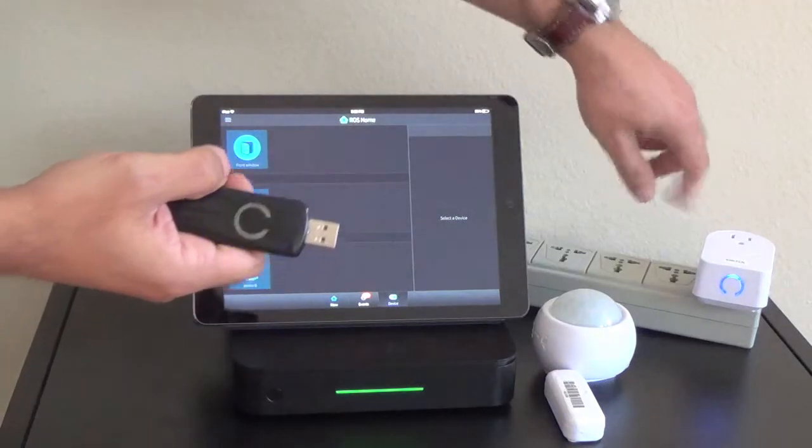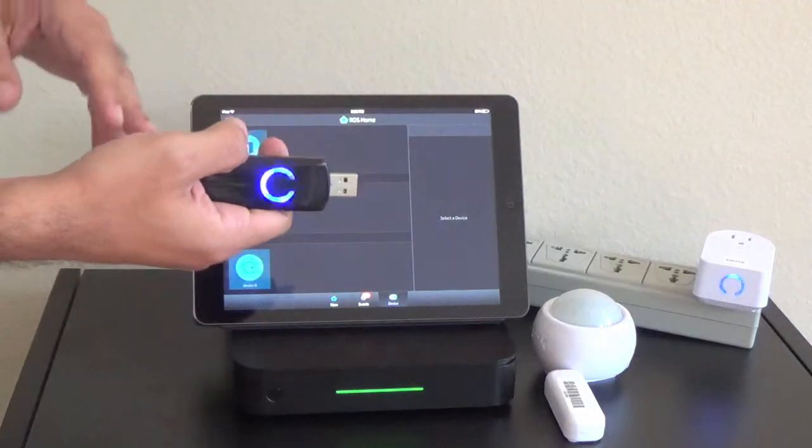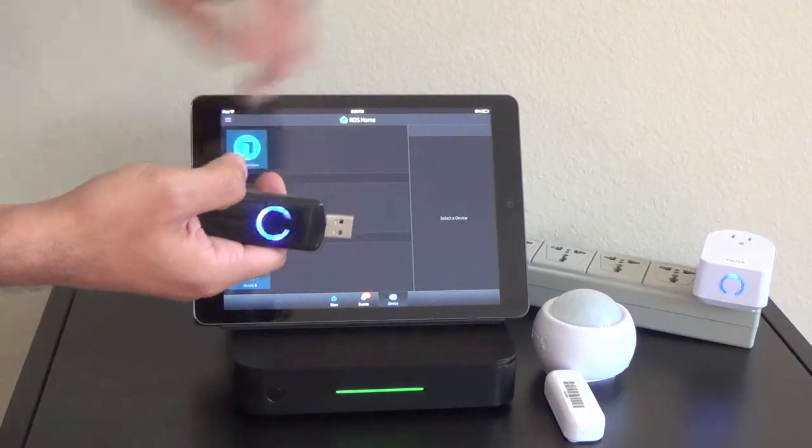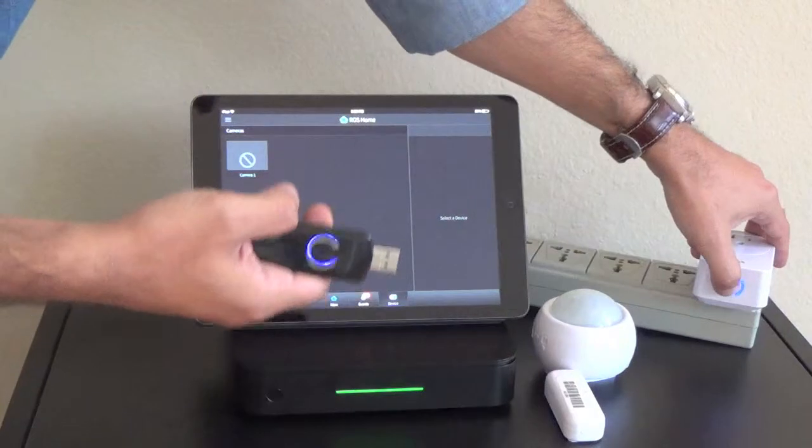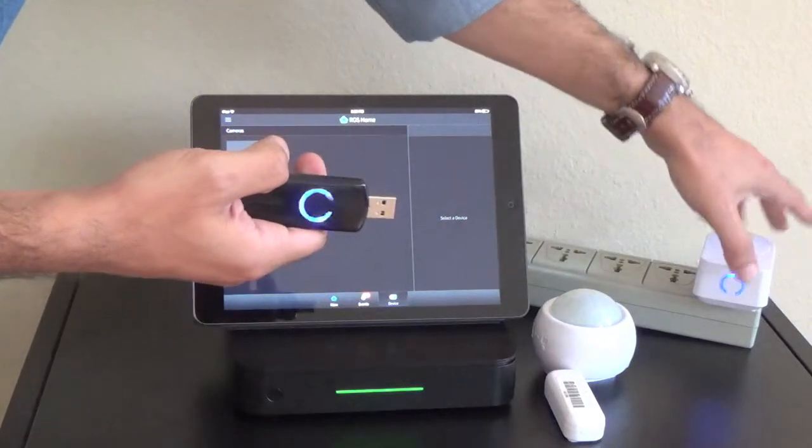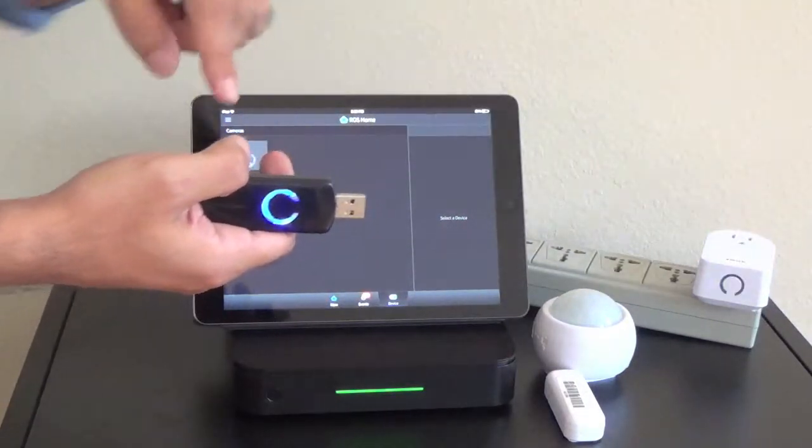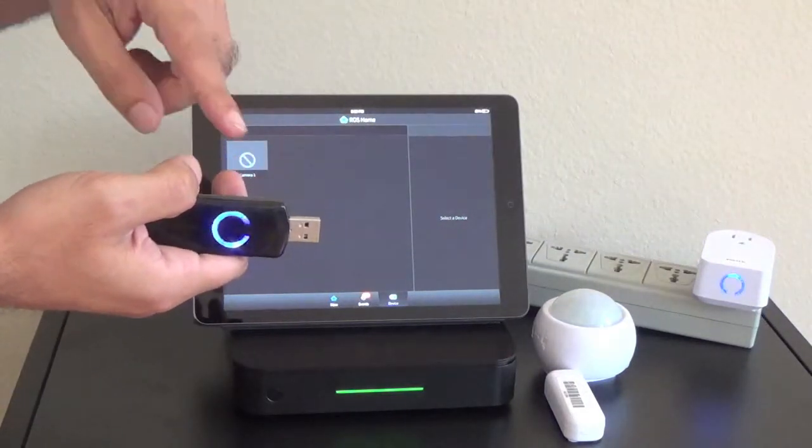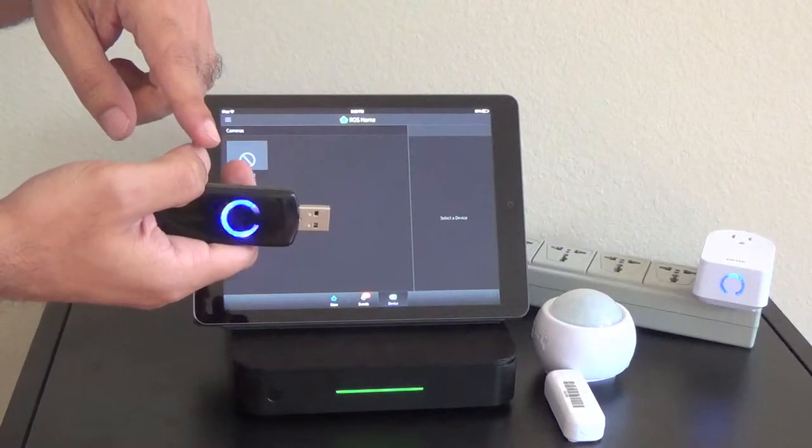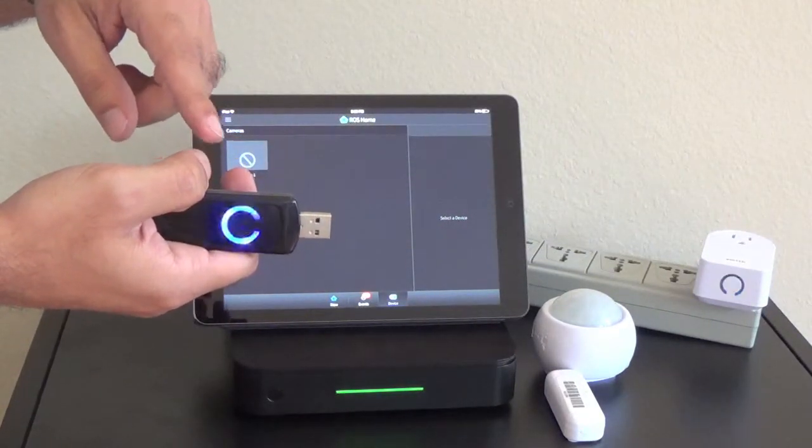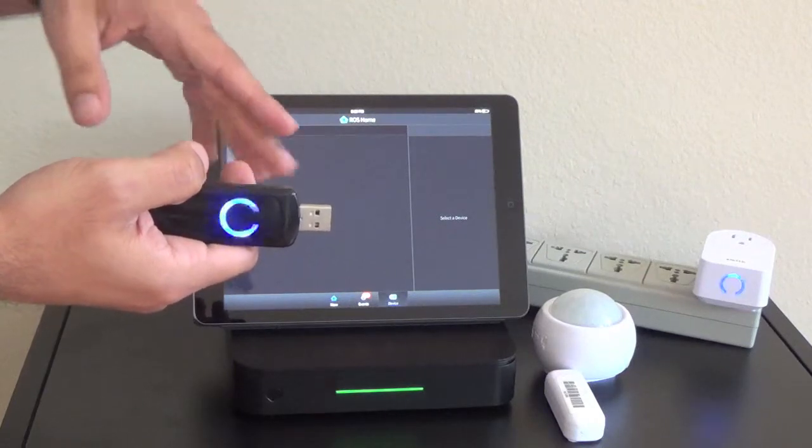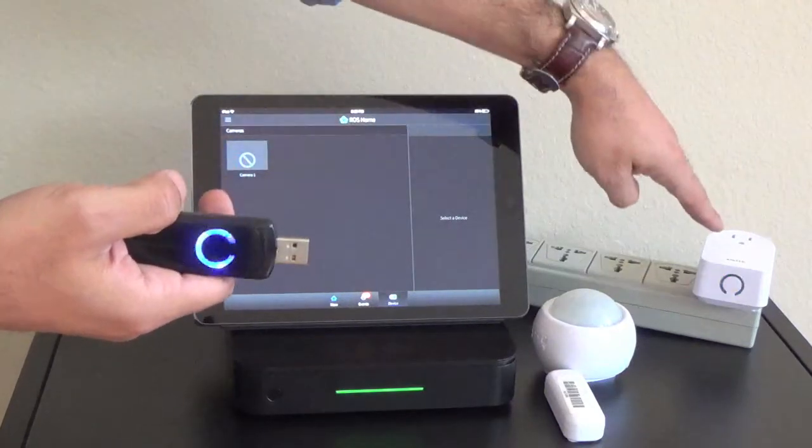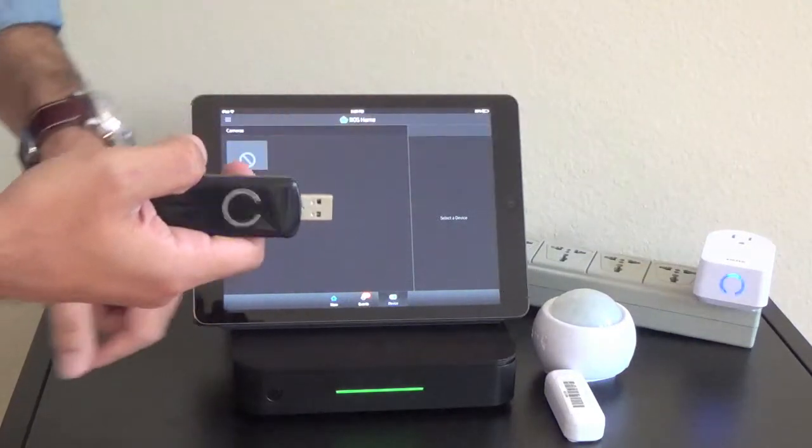We can start with the smart switch. To unpair the device we're just going to click on the button one time. Once we do that you'll notice that it stopped flashing for a second, went solid, and then started to continue to flash. That means that device is now unpaired.